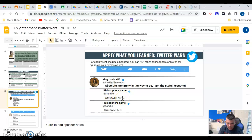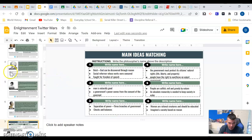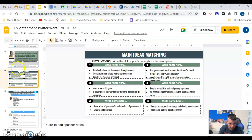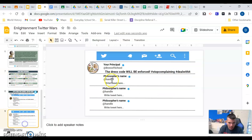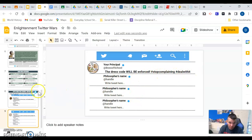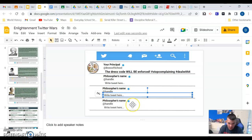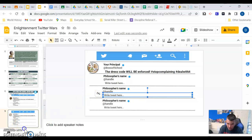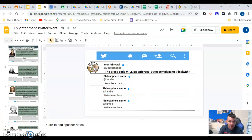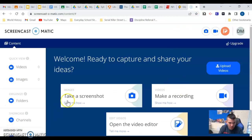Finally, for each tweet section, include a hashtag and you can tag another philosopher using the at-symbol Twitter handles. For example, there's a tweet from King Louis saying 'Absolute monarchy is the way to go — I am the state.' If you were one of these philosophers, how would you respond? Same thing for a tweet from a principal saying 'The dress code will be enforced, stop complaining — hashtag deal with it.' Use three philosophers' Twitter handles and have fun with it. Let me know if you have any questions — adios!